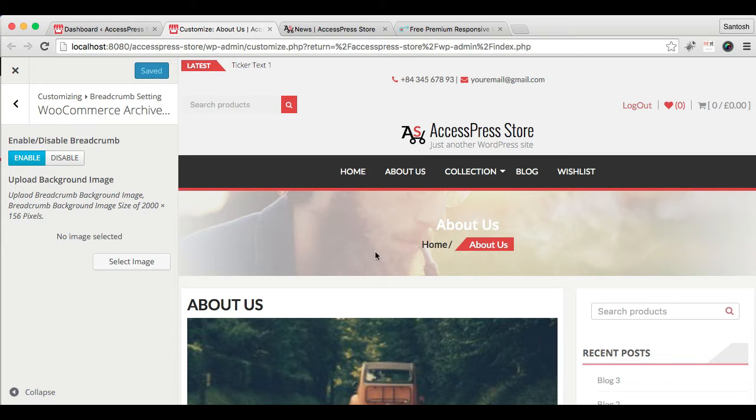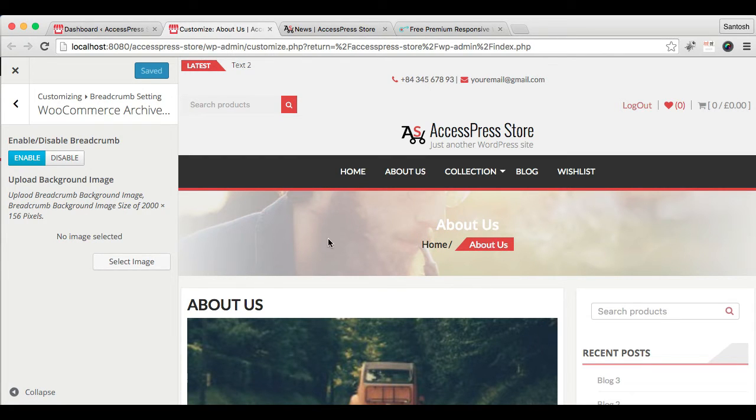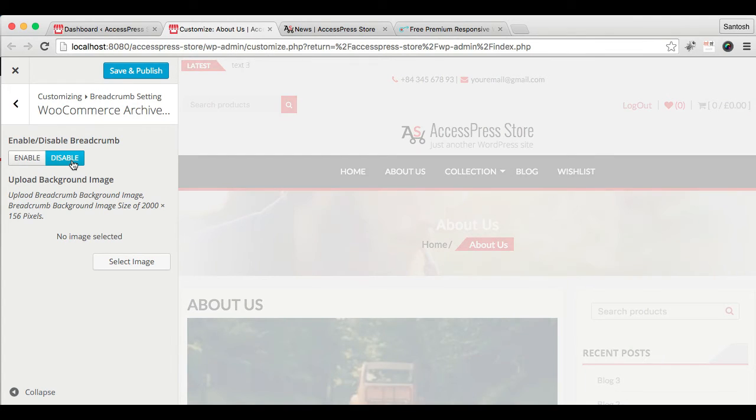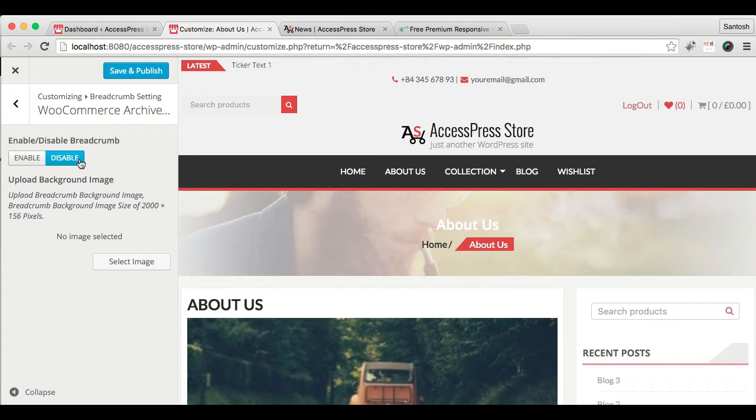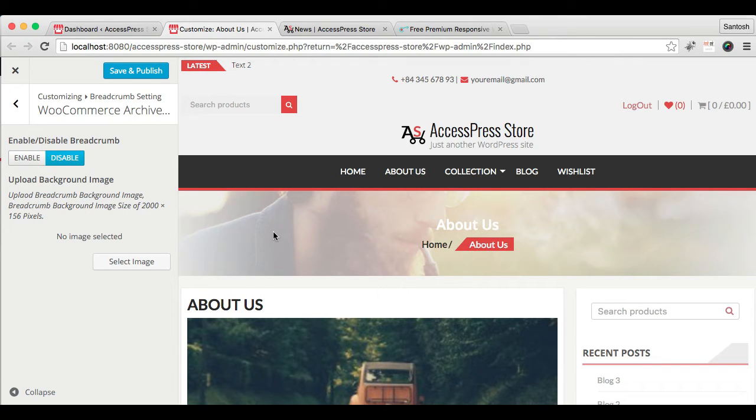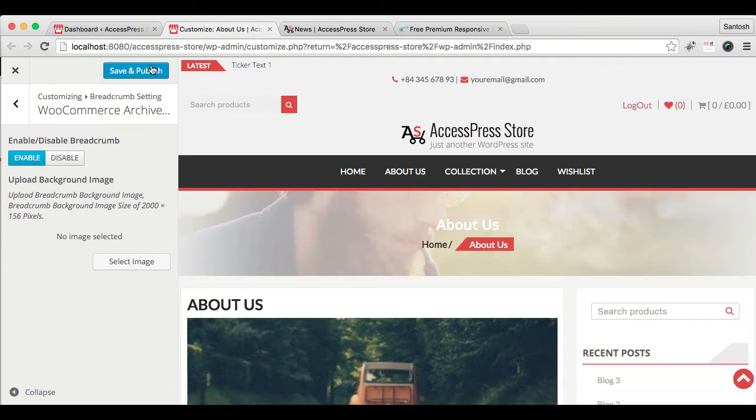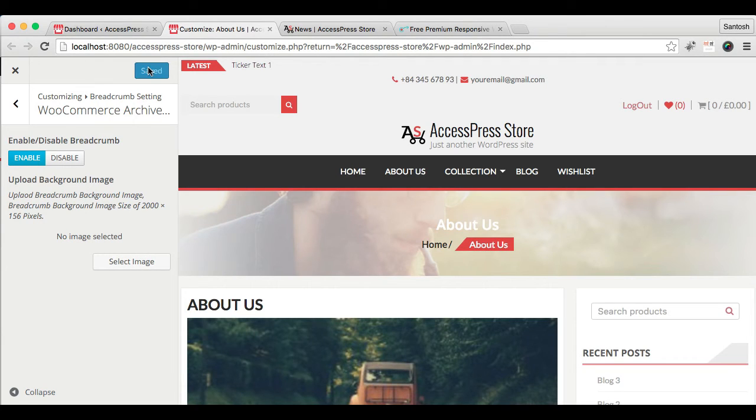If you disable it, this will not show there. But if you want to change this image, if you find it not okay for your website type, then you can upload an image from here and then click Save and Publish.